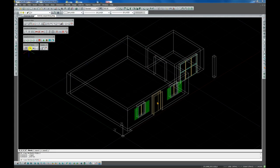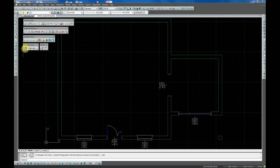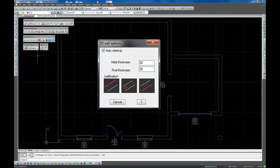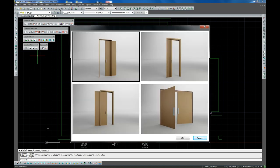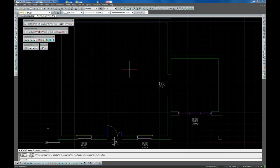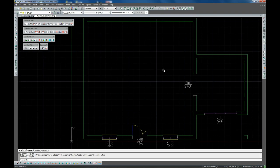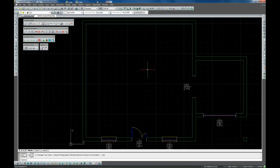In the previous tutorials you learned how to set the preferences to start drawing with EasyArch 3D and how to insert and modify 3D parametric objects such as doors and windows. This tutorial will show how to design floors, roofs and stairs.